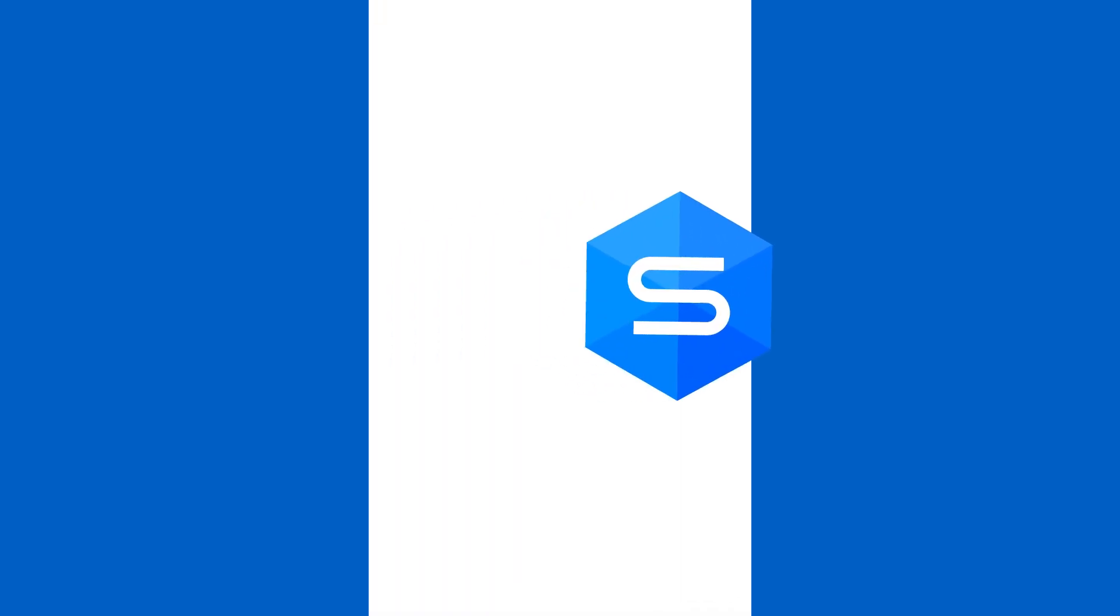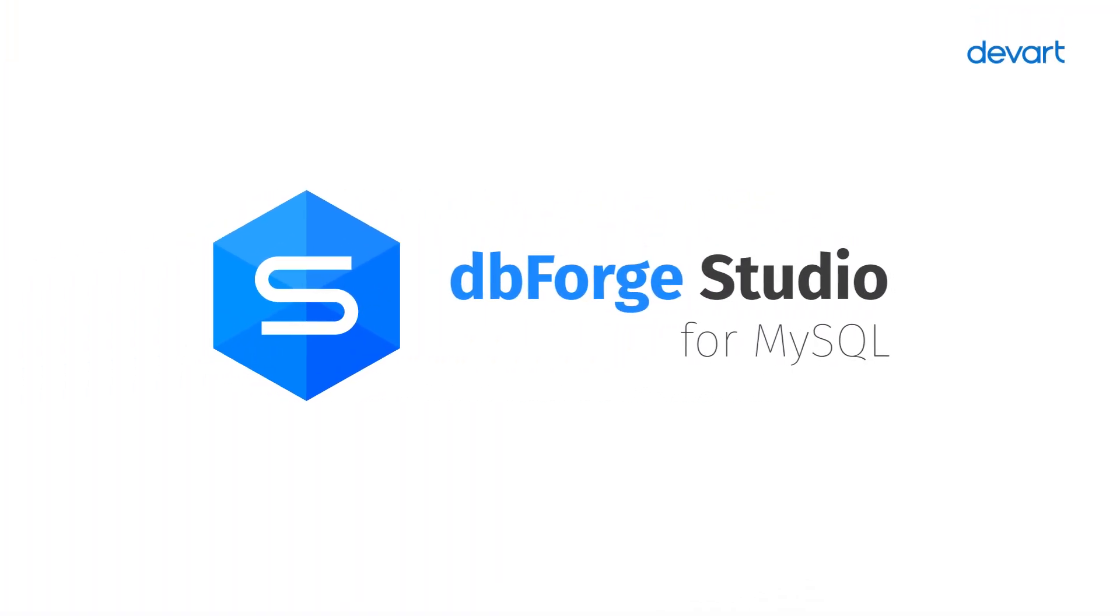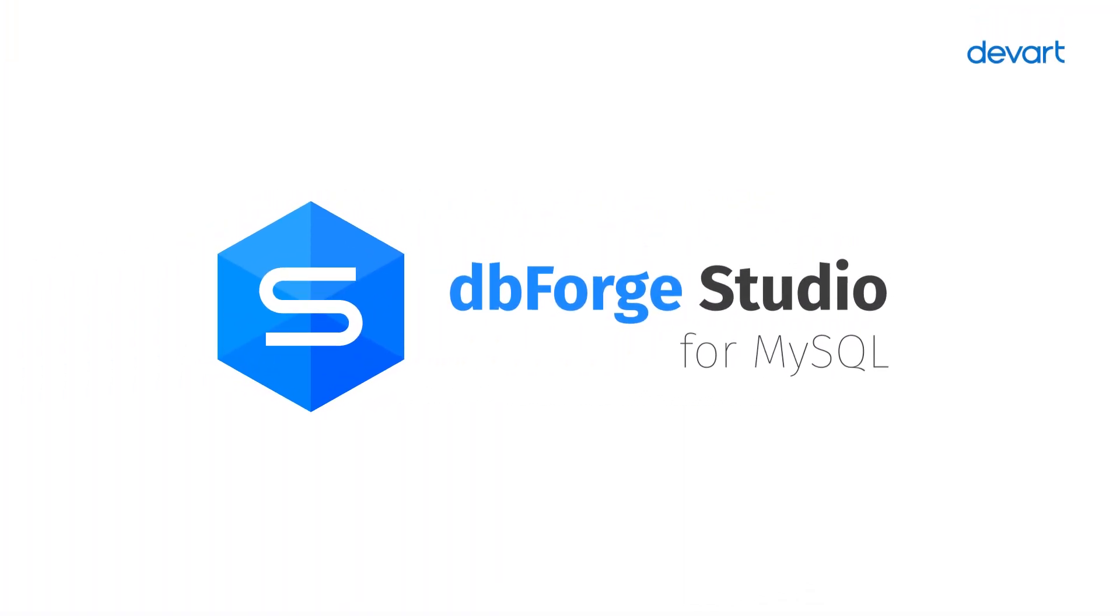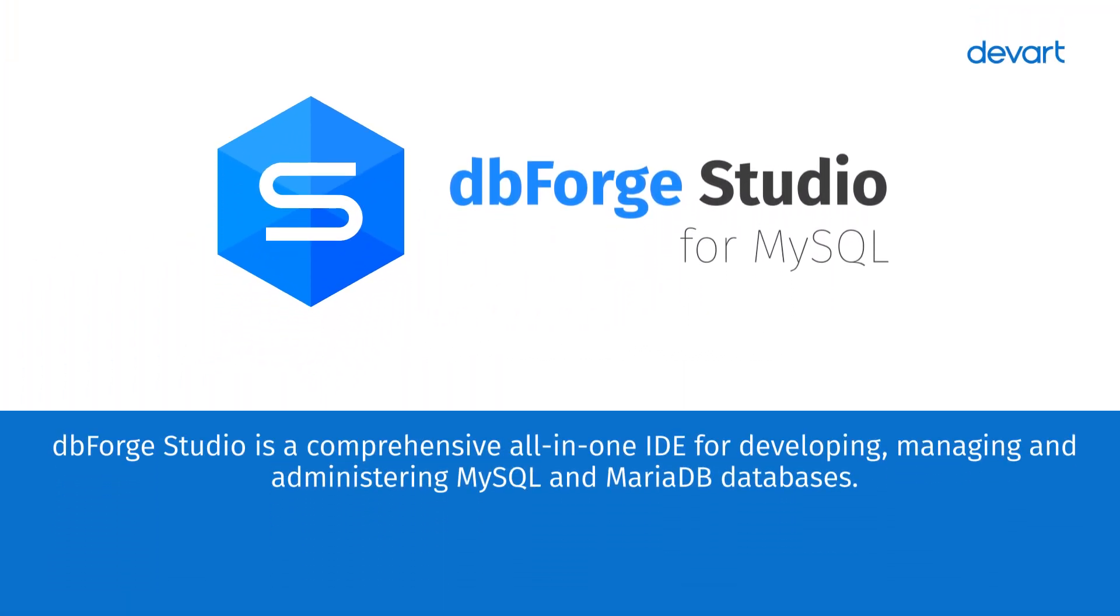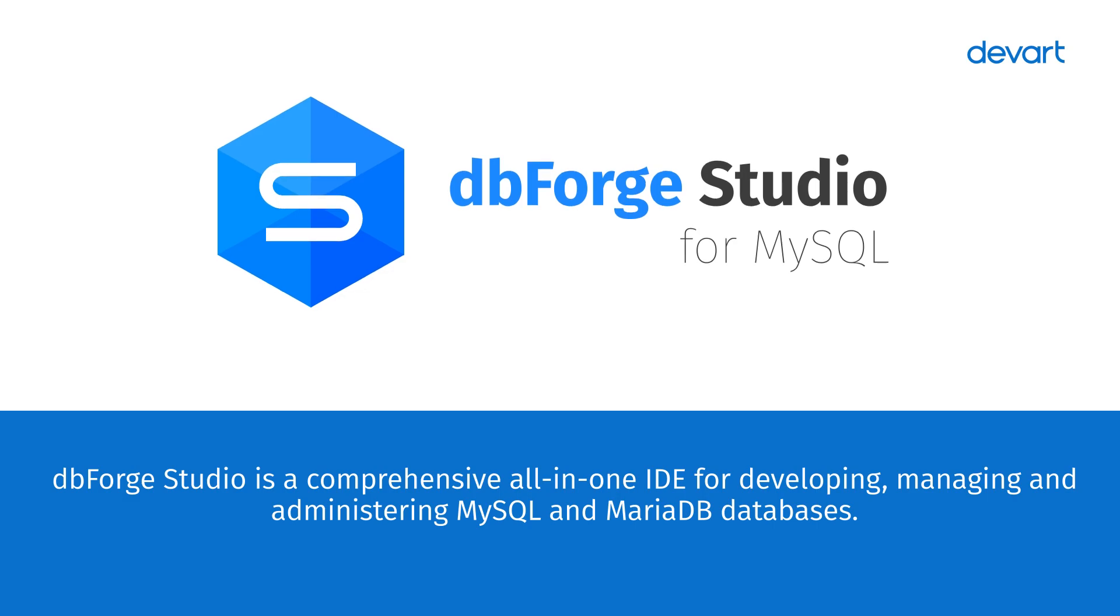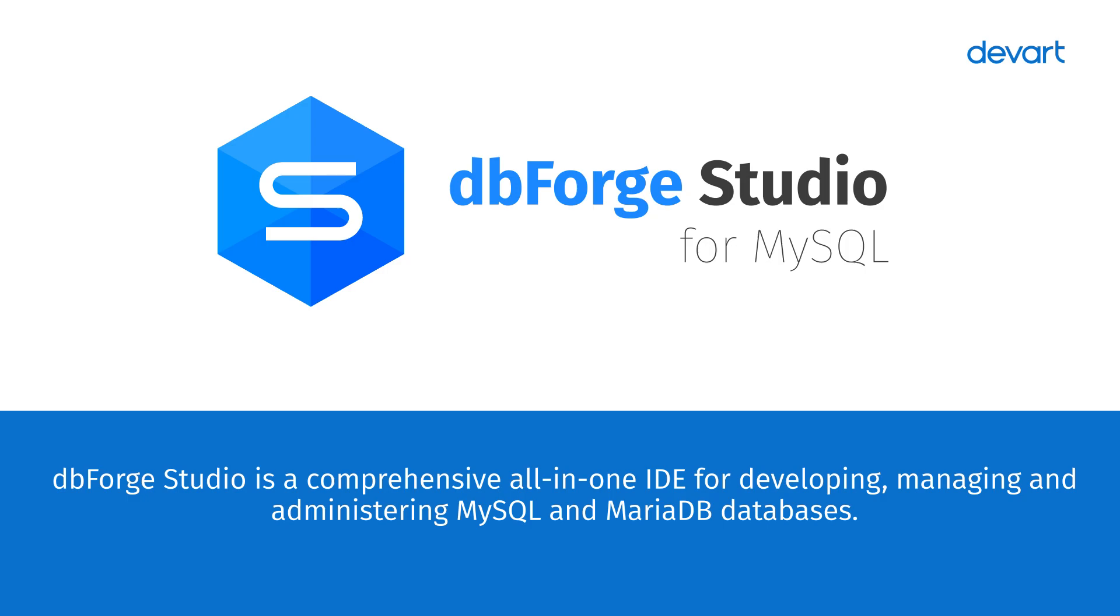Welcome to dbForge Studio for MySQL tutorials. dbForge Studio is a comprehensive all-in-one IDE for developing, managing, and administering MySQL and MariaDB databases.